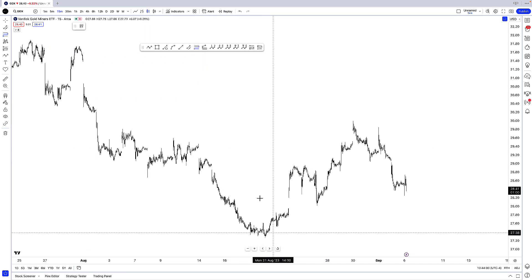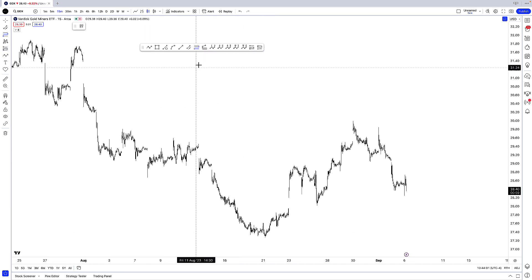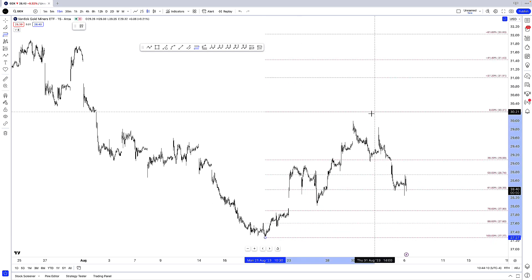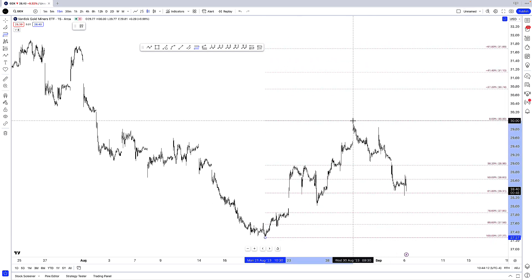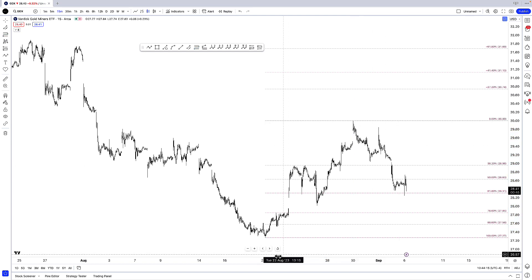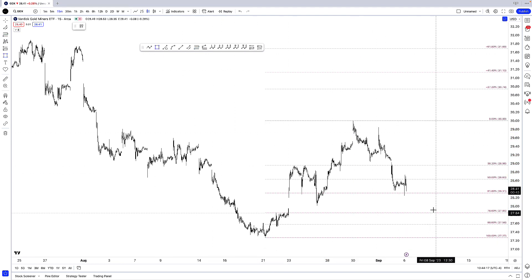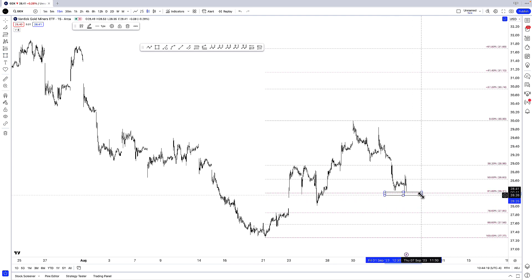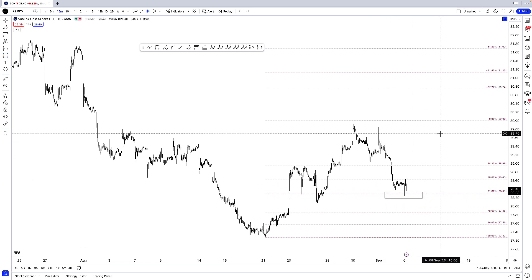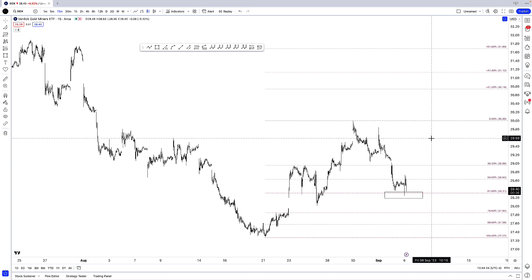The way the retracement tool works is I click on it and draw my Fib Retracements always from left to right. I start from the extreme low from Monday, August 21st, to the high from Wednesday, August 30th. You can see that right now in GDX — this ETF — we are currently sitting at a 61.8% Fibonacci retracement level. Pretty neat.